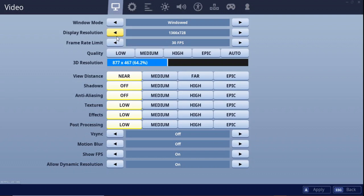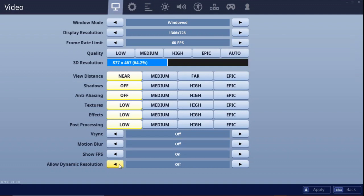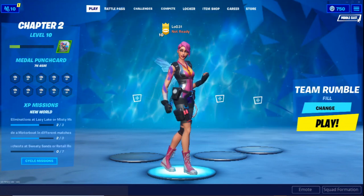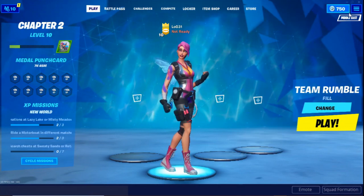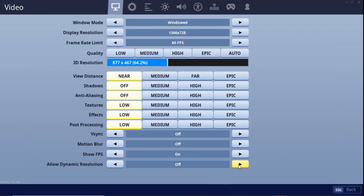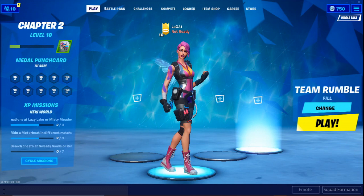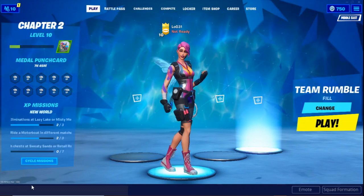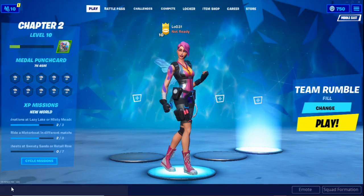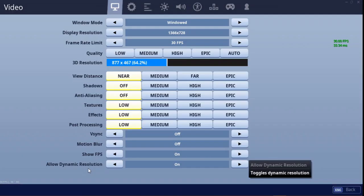The problem is that with dynamic resolution I am fixed at 30 FPS — I cannot increase my FPS because of this resolution setting. If I increase my FPS and turn dynamic resolution off, the game looks worse but FPS gets boosted. But if I turn it on, it will automatically reduce to 30 FPS. That's the trade-off with allow dynamic resolution.